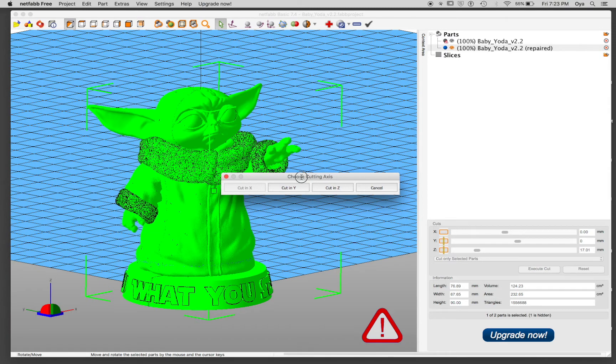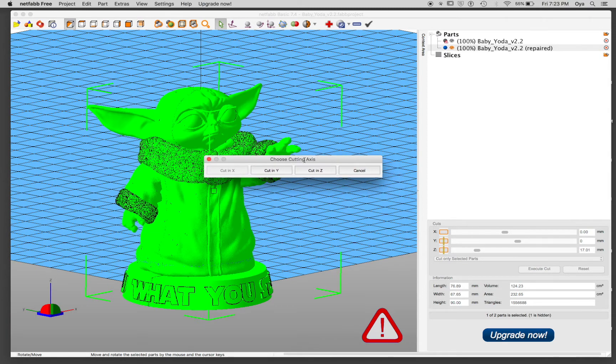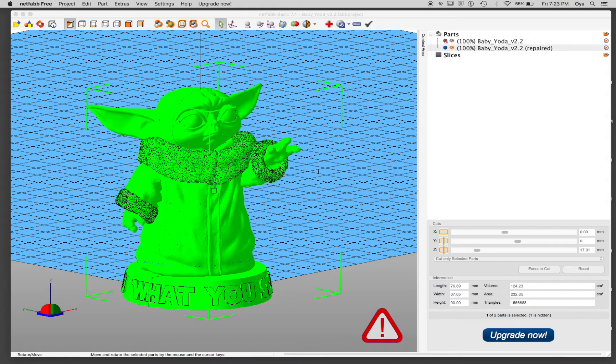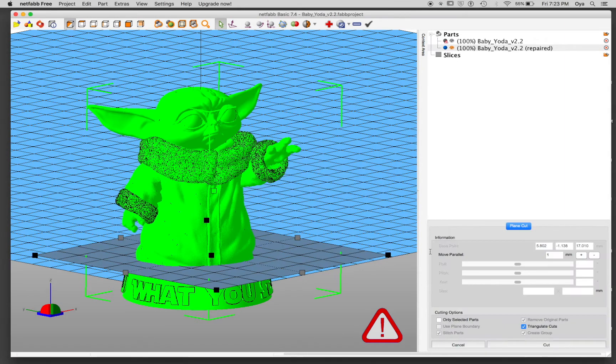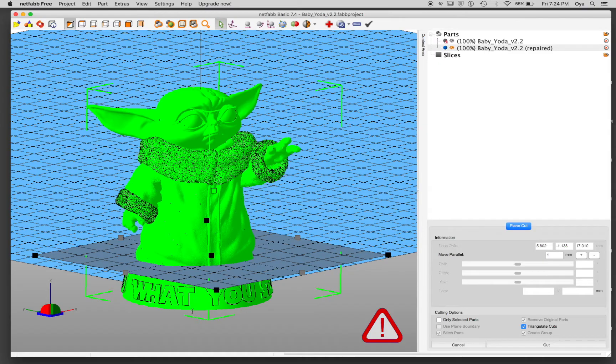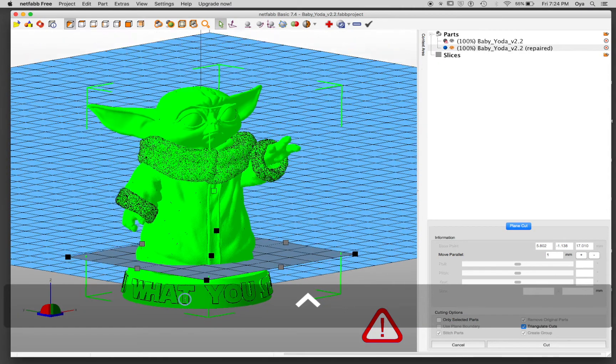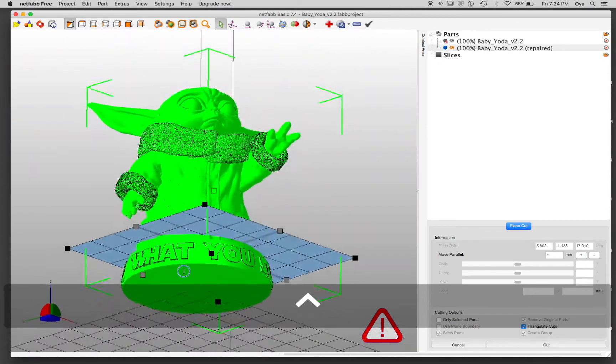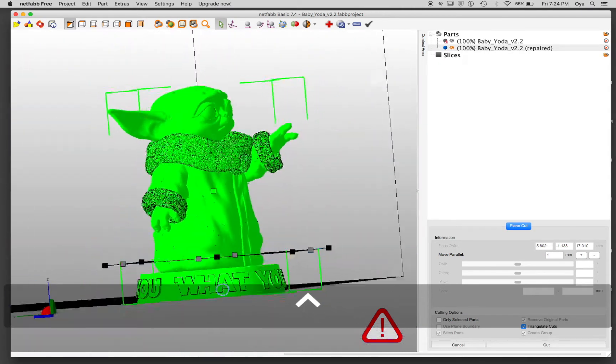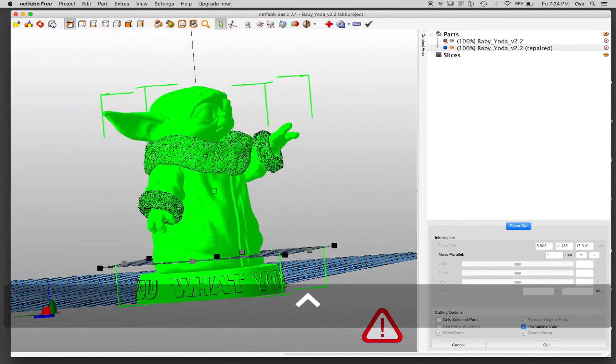It asks me to choose cutting axis. I want to cut in Z, so I'm going to click cut in Z. And now I'm in the plain cut window. By pressing control, I can just move around and take a look at it a little bit.